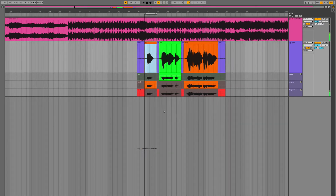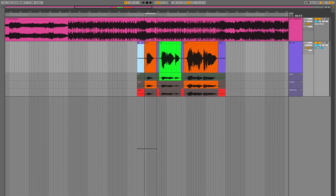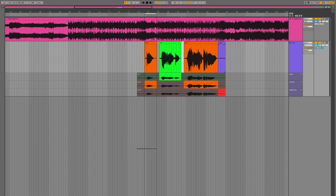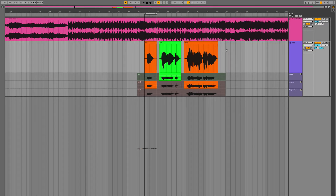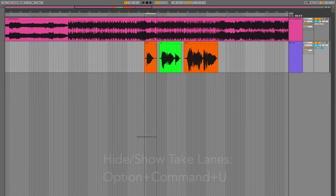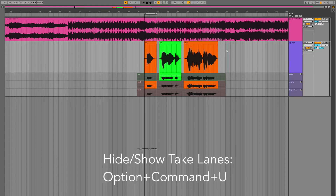Once we pick the best parts, we're pretty much done. We can go ahead and delete any unwanted audio — silent passes in between phrases — just to tidy up the main take. Don't forget that just because you hide the take lanes, they don't get deleted, so we can hide them and show them again.